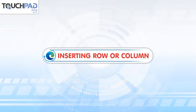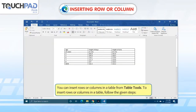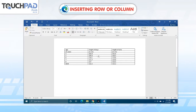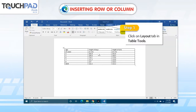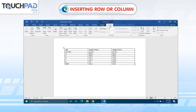Inserting Row or Column: You can insert rows or columns in a table from Table Tools. To insert rows or columns in a table, follow the given steps. Step 1: Click on the Layout tab in Table Tools.